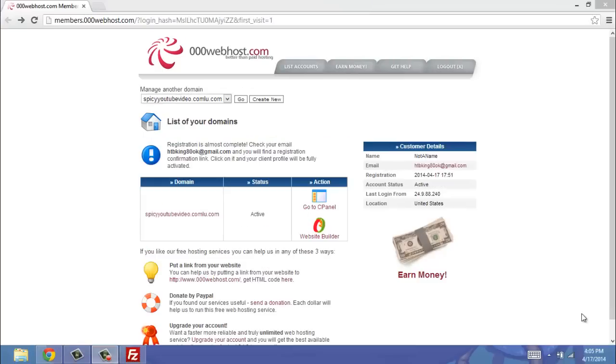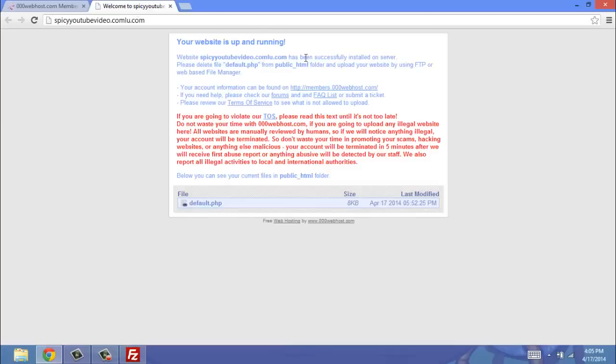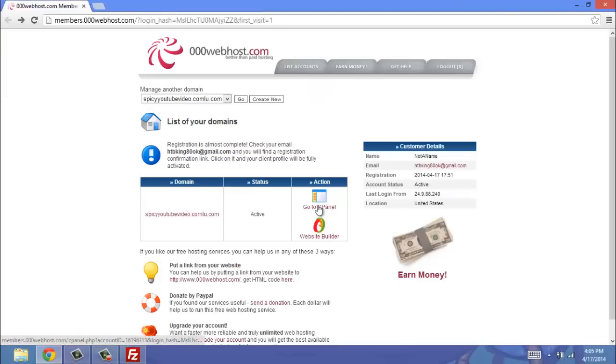So after clicking the link inside of your email, you should be sent back to this website, and the status should be saying Building, you just refresh it and it should say Active. Now you can click your domain. Basically what this says is that your website is up and running, you just have nothing uploaded to it, so you're sent to this default landing page. So you exit out of that.